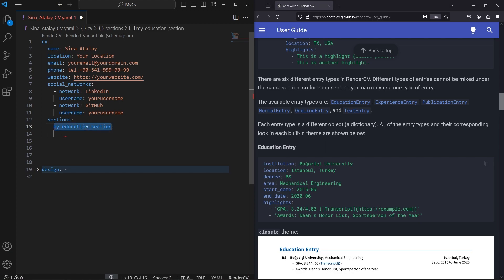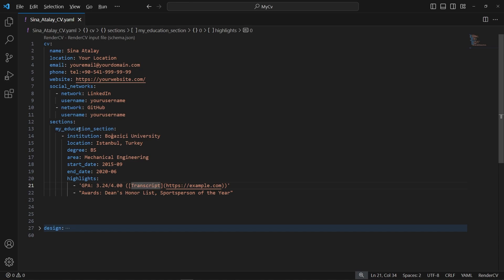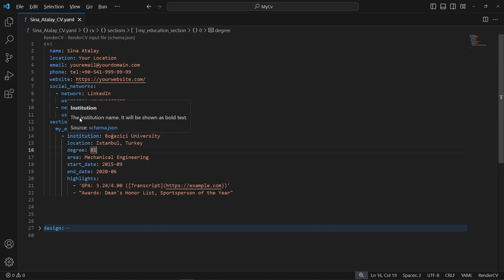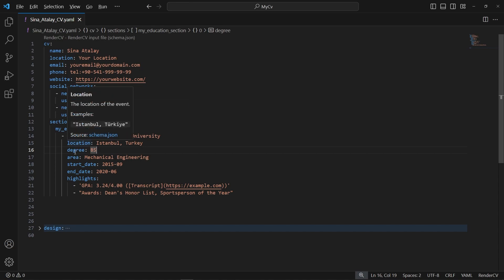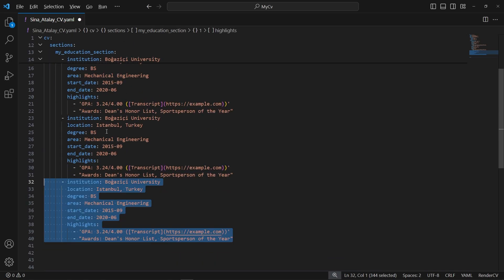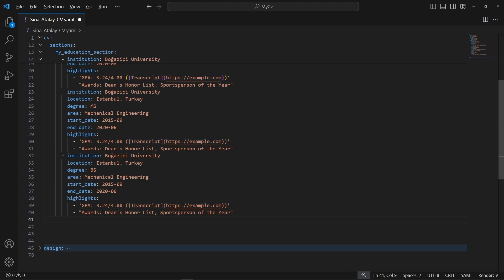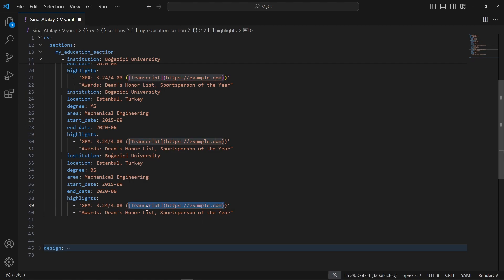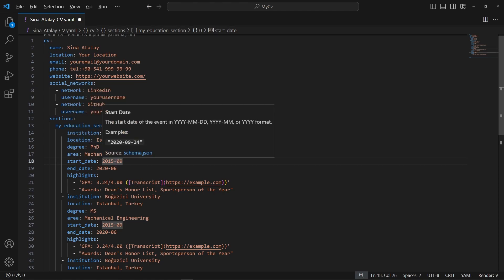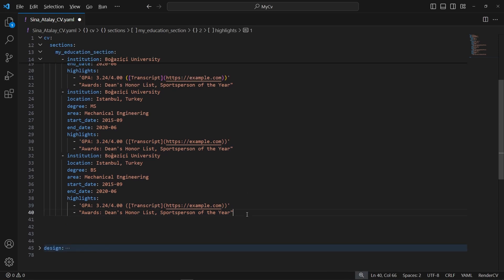For my education section I will use education entries. I copy the example from the documentation, paste and indent it properly. An education entry can contain institution, location, degree, area, start date, end date, and highlights. You can make a list of multiple education entries — for example, a PhD and a Master's. Markdown syntax is also supported; for example, you can link your transcript in markdown format and it will be rendered.